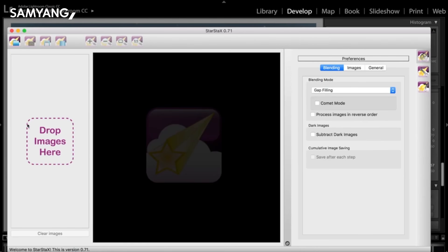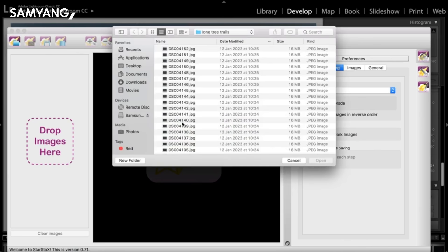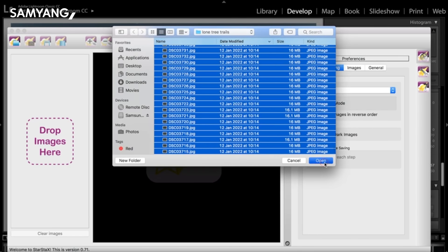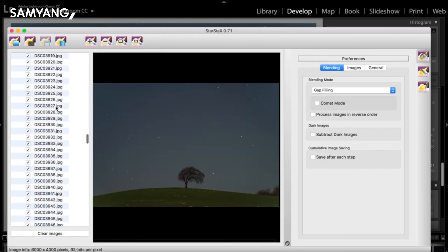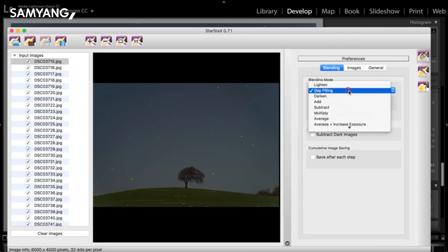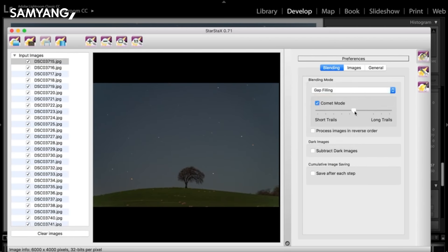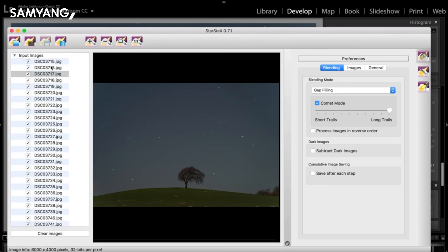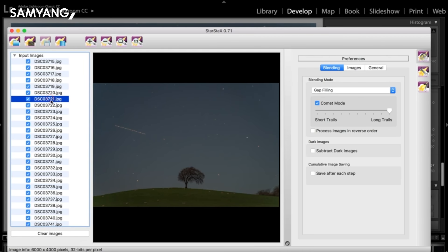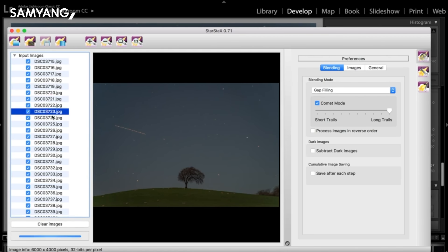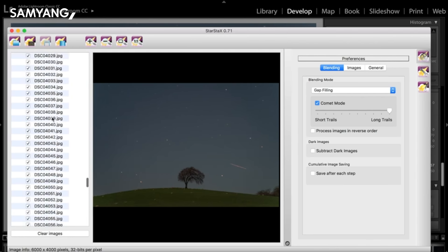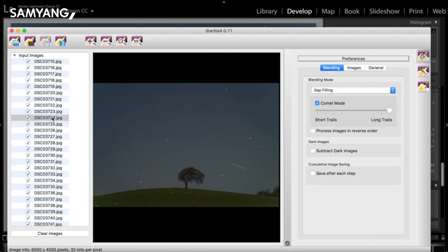So anyway, this is Star Stacks. It's pretty straightforward. You just top left and that's where you're going to open your images. Then you go to those images, select all, open them. They'll be in here. Over this side, go to gap filling, go to comment mode, all the way to the far end, long trails. And then all you'll literally do is click this one, which is the process. And what you could do is either in Lightroom first, or once you've exported them into here, go through each of your frames and just see if there are any with planes in. So you see this plane that's coming across now, there'll be a plane streak across the image.